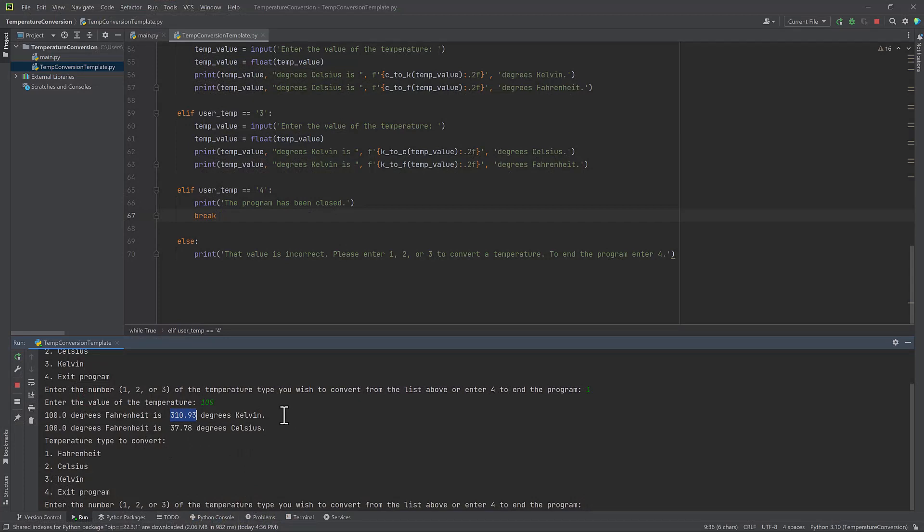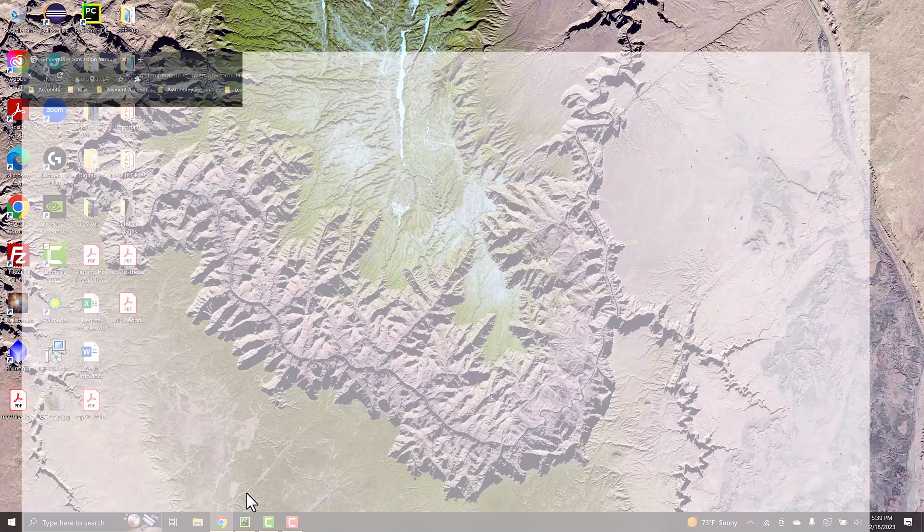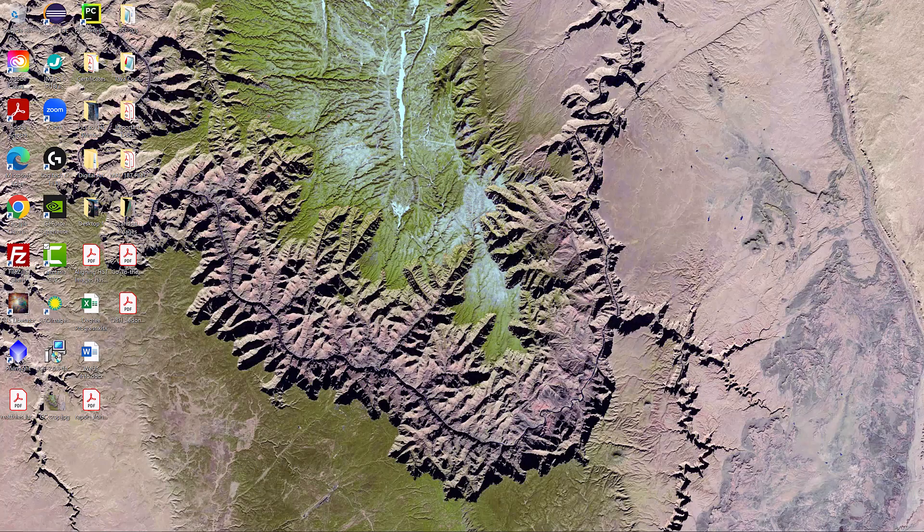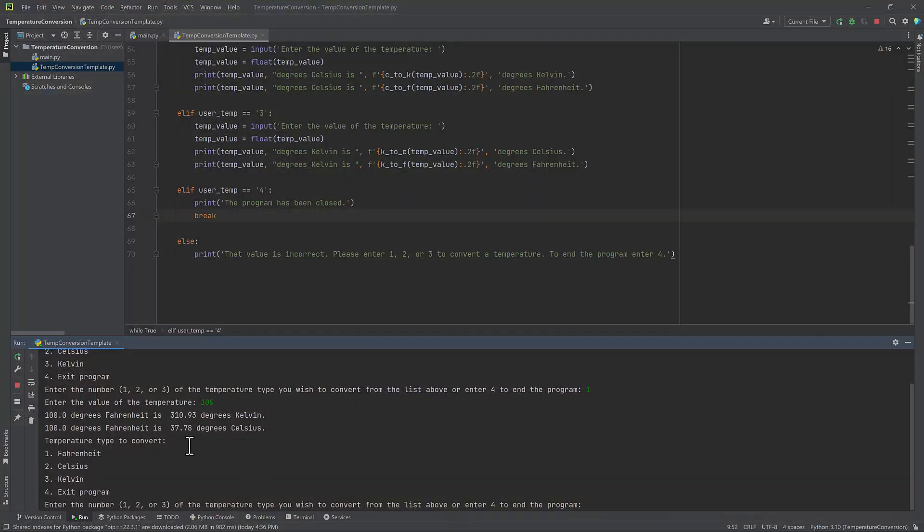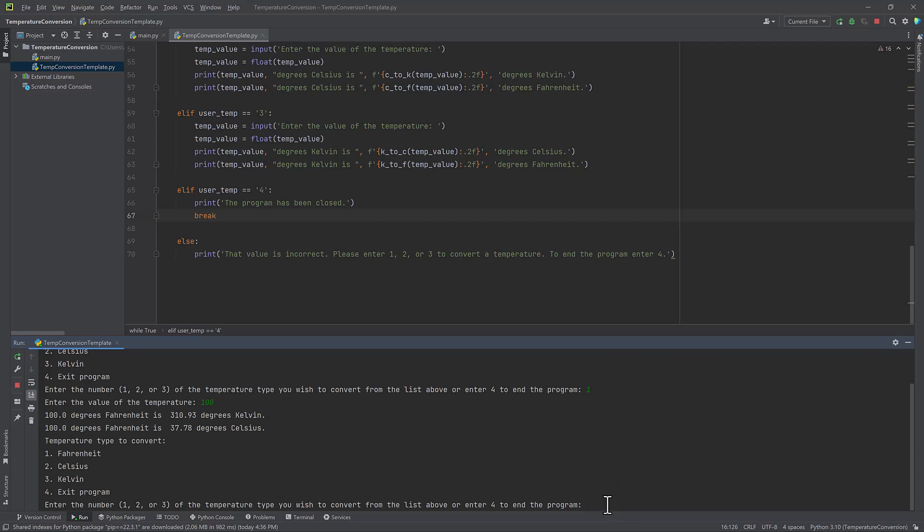So perfect. Python rounds up that last value. So it came out as 0.93. And let's check it out in Celsius. 37.7778. So again, Python is going to round that to 37.78. So awesome. My temperatures seem to be working. Let's do the next one.